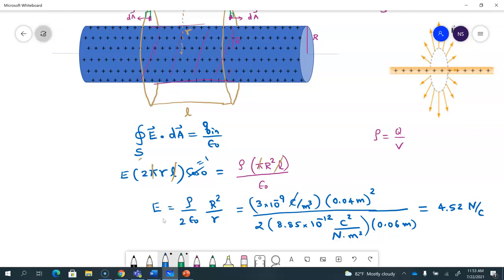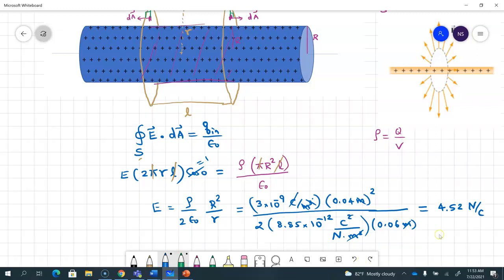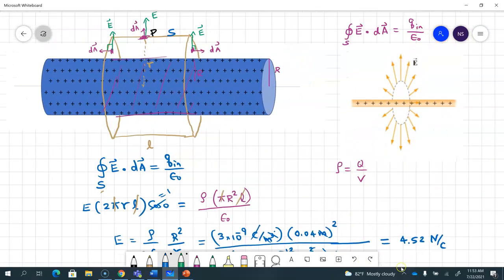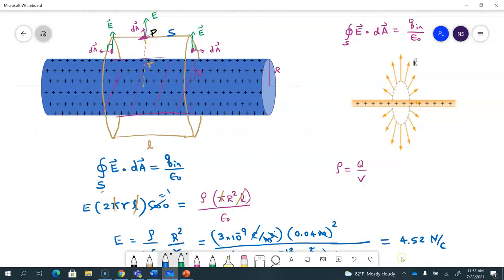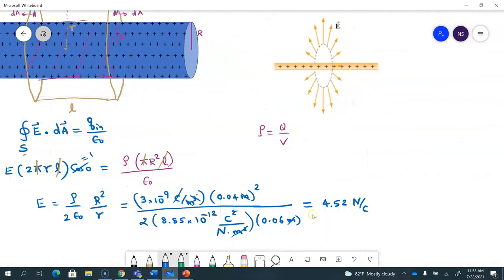We can check the units: one of the coulombs cancels, cubic meters and meter squared combine, the meter squared terms cancel, leaving newtons per coulomb. Since the electric field came out positive, the assumption was correct — the field is radially outwards. So for the final answer you give both magnitude and direction: 4.52 N/C radially outwards.